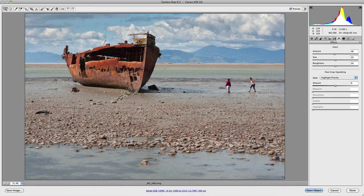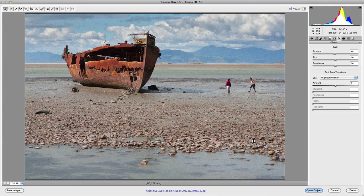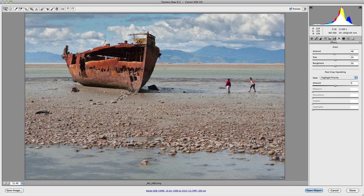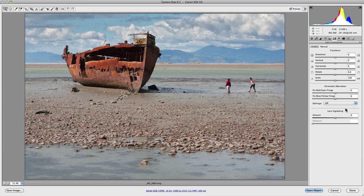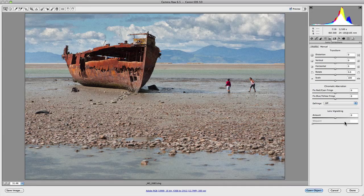Now along with grain, we have post-crop vignetting. This is a new feature to Camera Raw which was introduced primarily because of some of the limitations we have with lens vignetting in the lens correction panel. In the previous video we took a look at how to actually use that, so let's jump back into that panel for a second and go over some of those limitations, and then I can explain why post-crop vignetting is actually better in some respects.